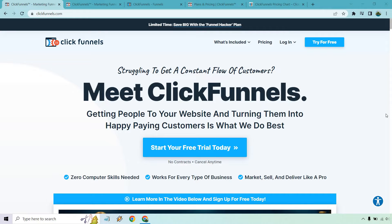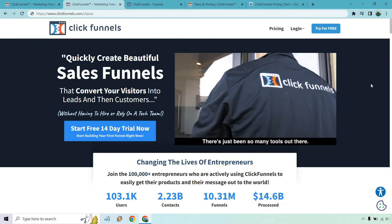Hello and welcome to this video where I'm going to be quickly comparing ClickFunnels 2.0 with ClickFunnels 1.0, or ClickFunnels Classic as many people like to call it. I've done review videos and plenty of tutorials for both of these software tools. I will leave the reviews deeper in the description. I have a notepad here with the reasons why you might want to use one over the other.